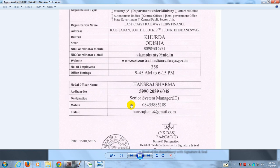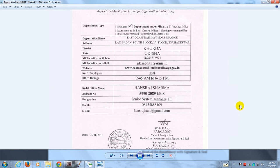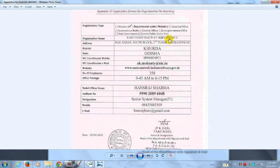In our case, we decided that our organization will be a department under ministry. It shall be known as East Coast Railway Headquarters Finance. It shall have an address: Rail Soudha, South Block, 2nd Floor, Bhubaneswar.